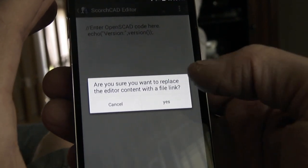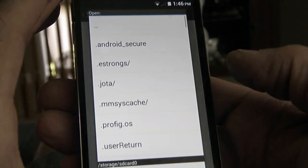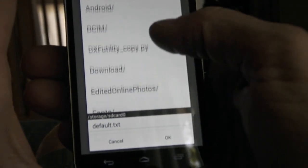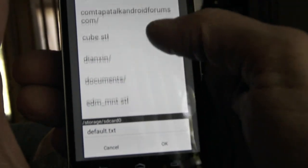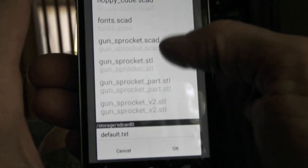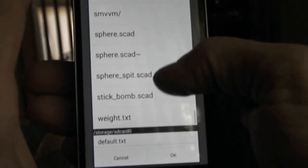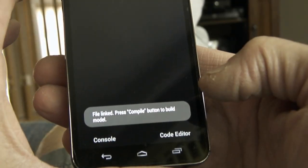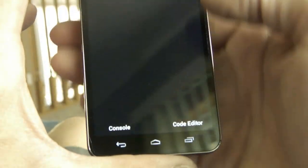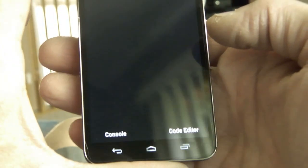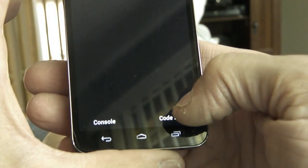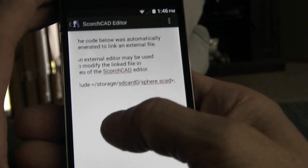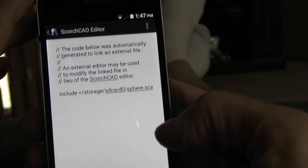It's going to ask you whether you want to replace the editor contents with a file link, and you say yes. It'll bring up the normal file dialogue, and then you just navigate to any file that you want. We'll link to Sphere.scad — something I was just playing with. Say OK. And now it says at the bottom that the file's been linked and compiled to show the model. Going back to the code editor, it's automatically generated code in the form of an include statement that includes that file we selected — that's Sphere.scad.